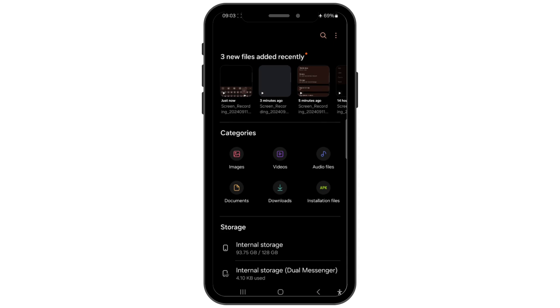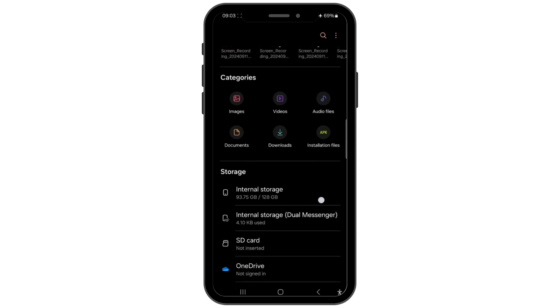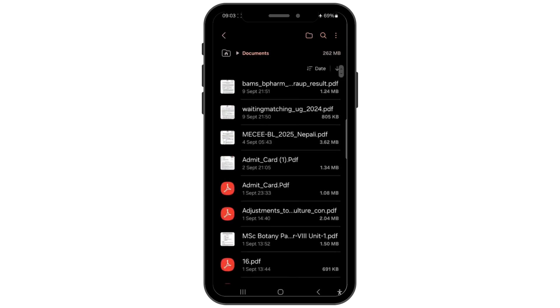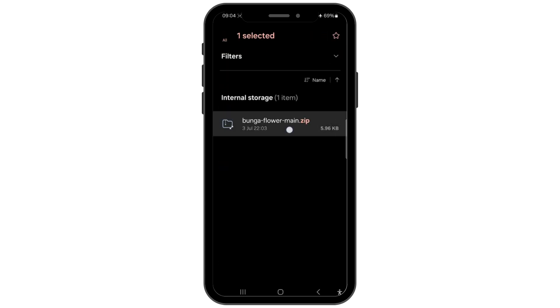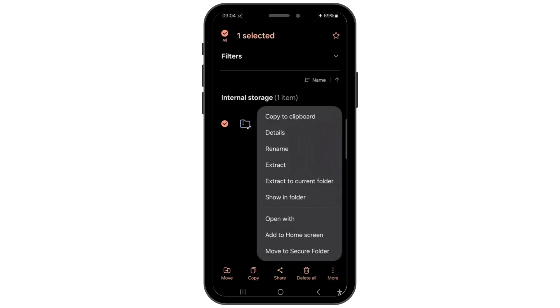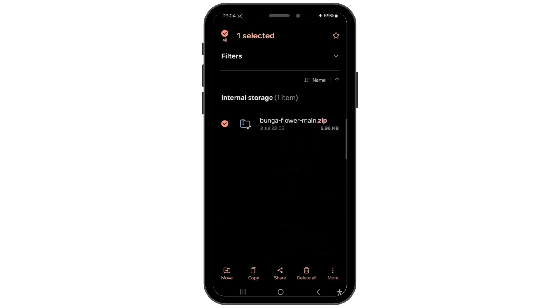Once you've downloaded the file manager app, open it and navigate to the location of the zip file you want to convert. Tap and hold the zip file to select it, then choose the option to rename the file.